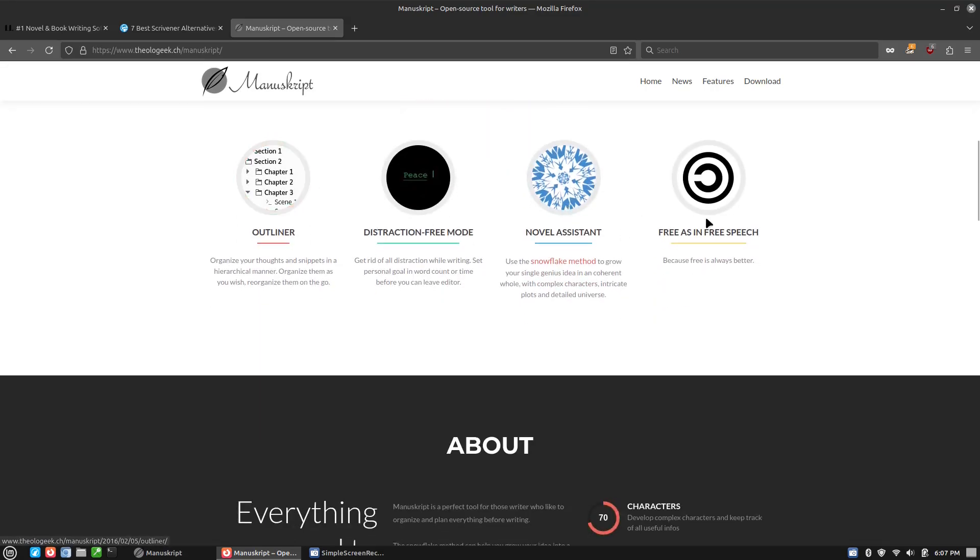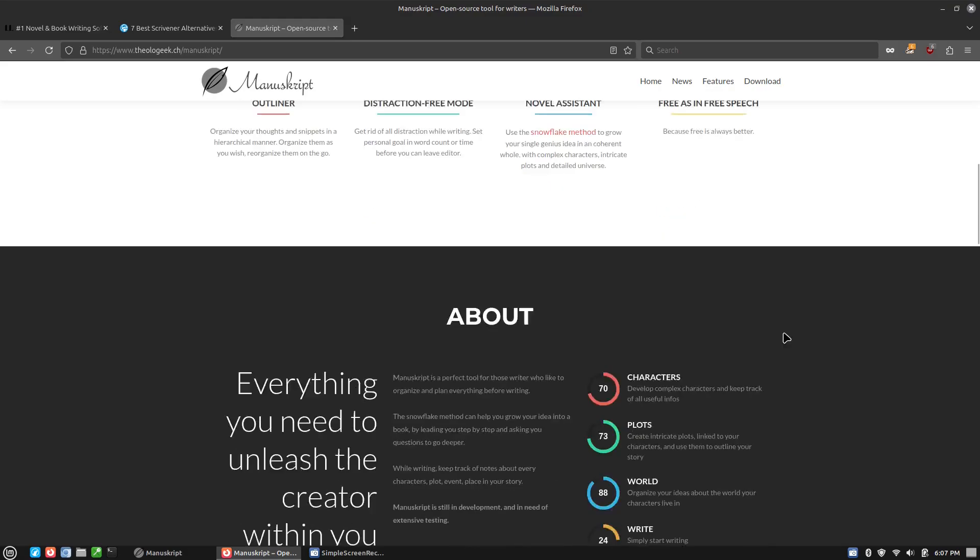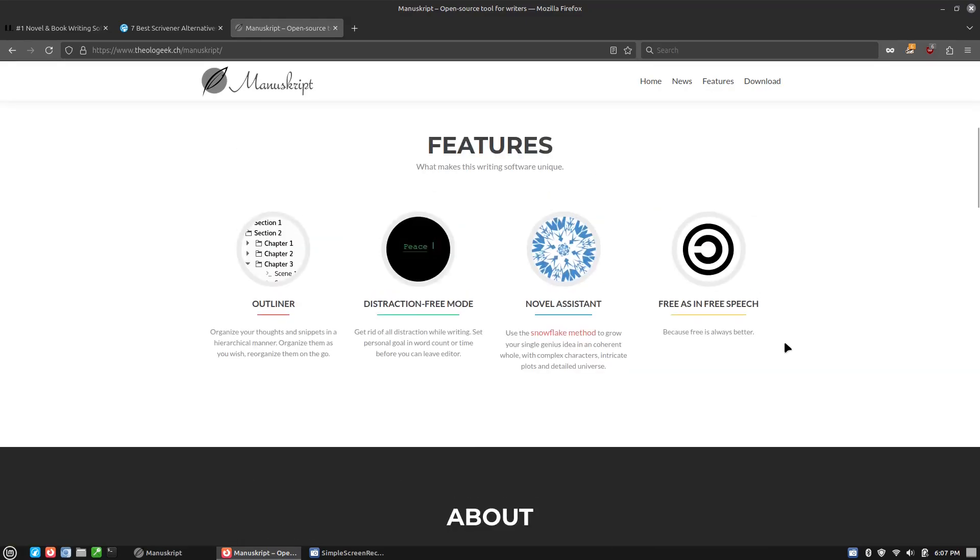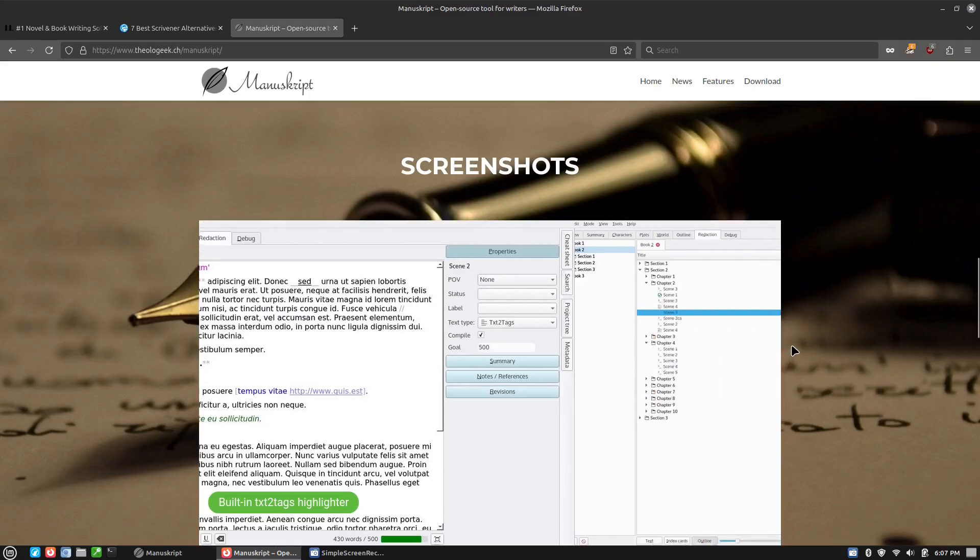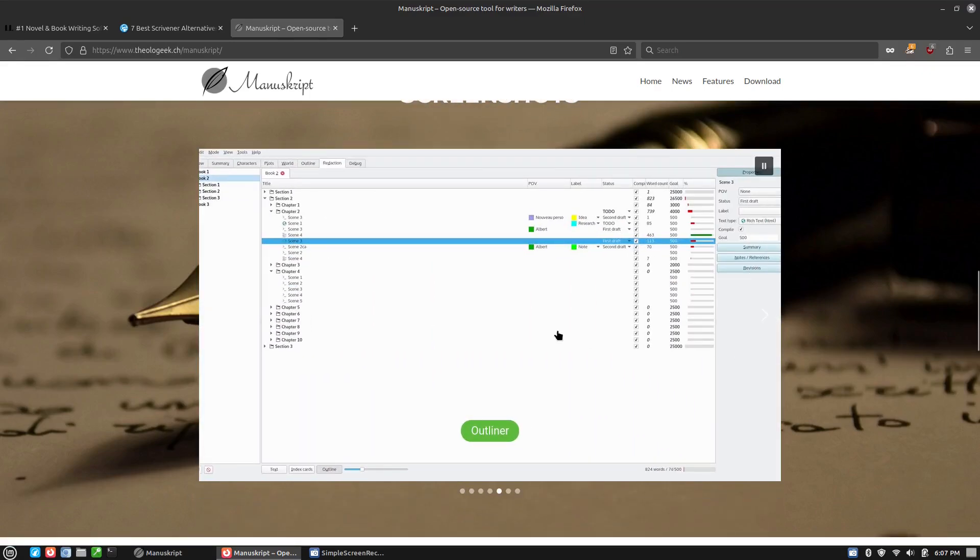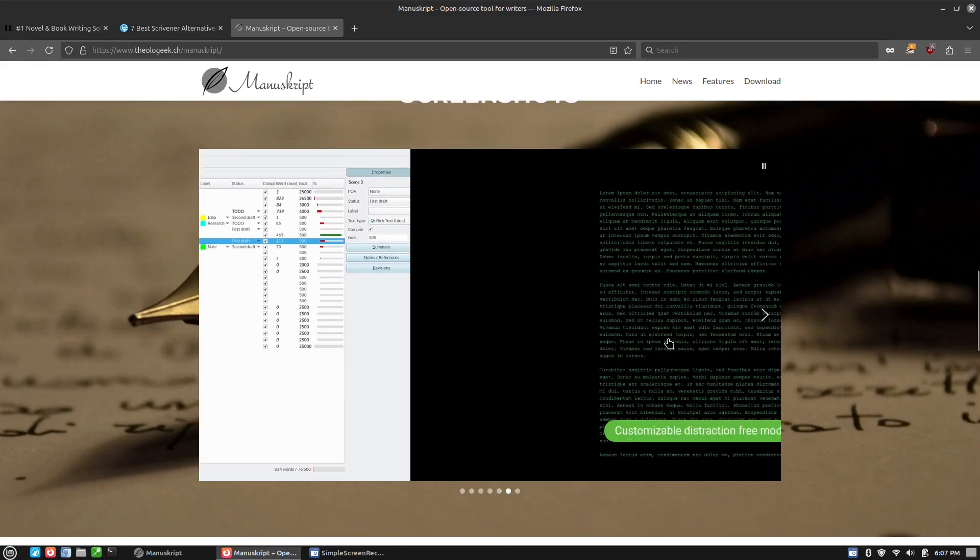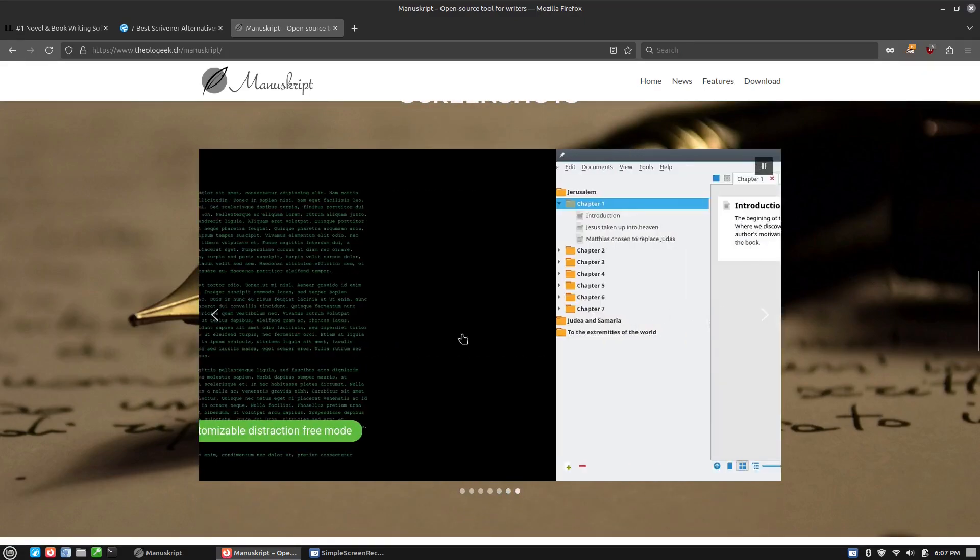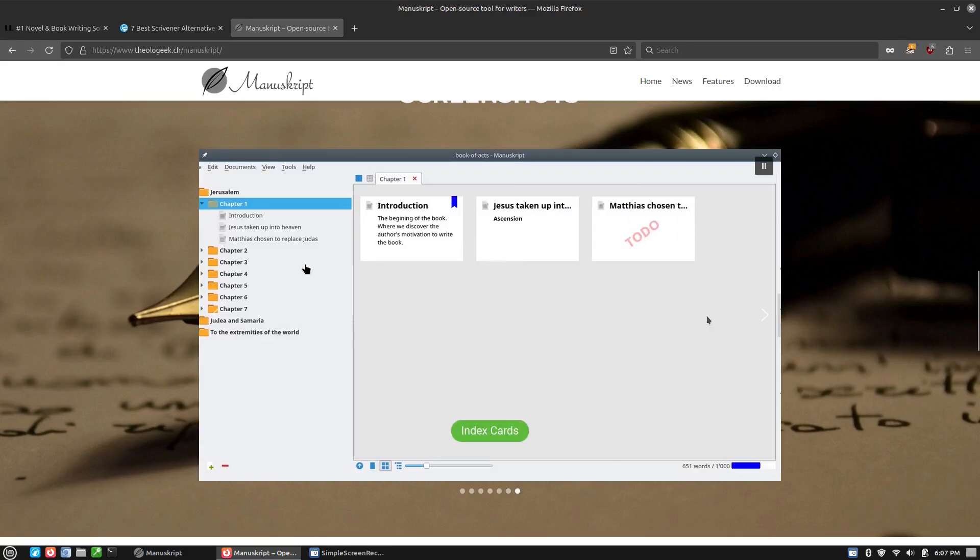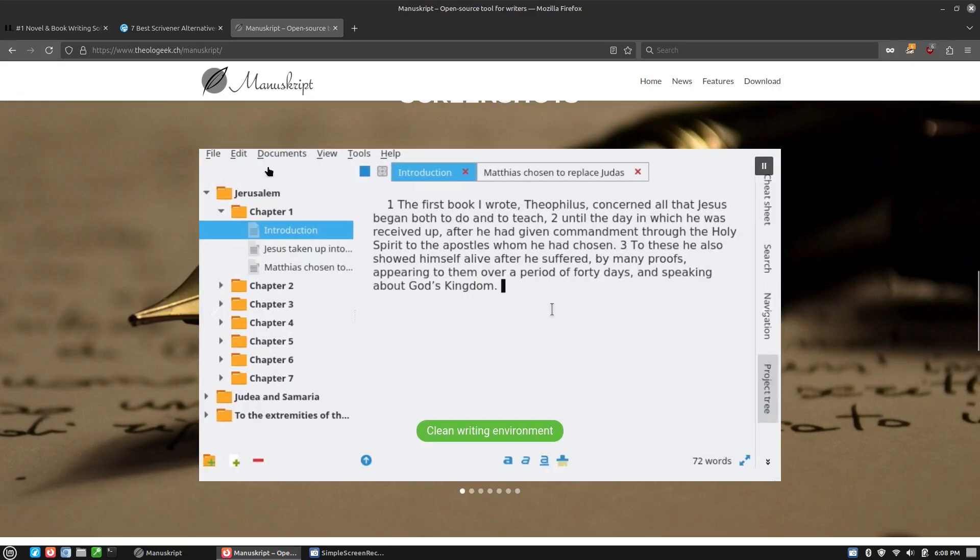And so he has features. Here's the basic features. It does the outlines. There's a distraction-free mode. Free as in speech because free is always better.